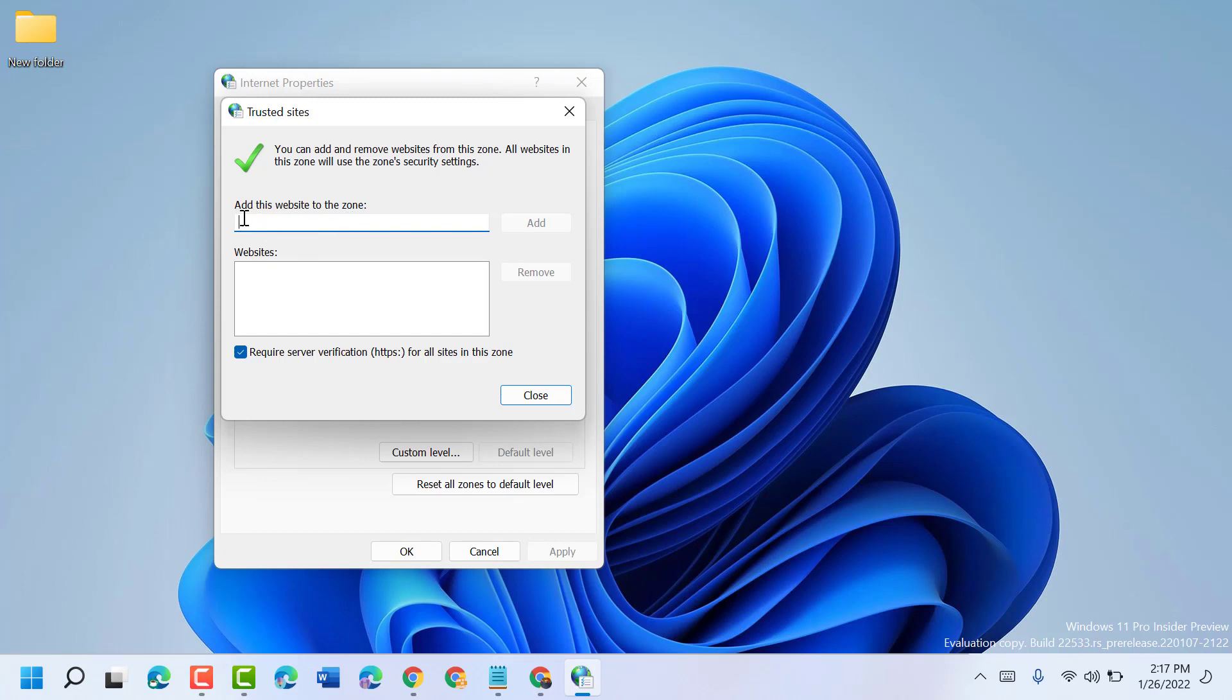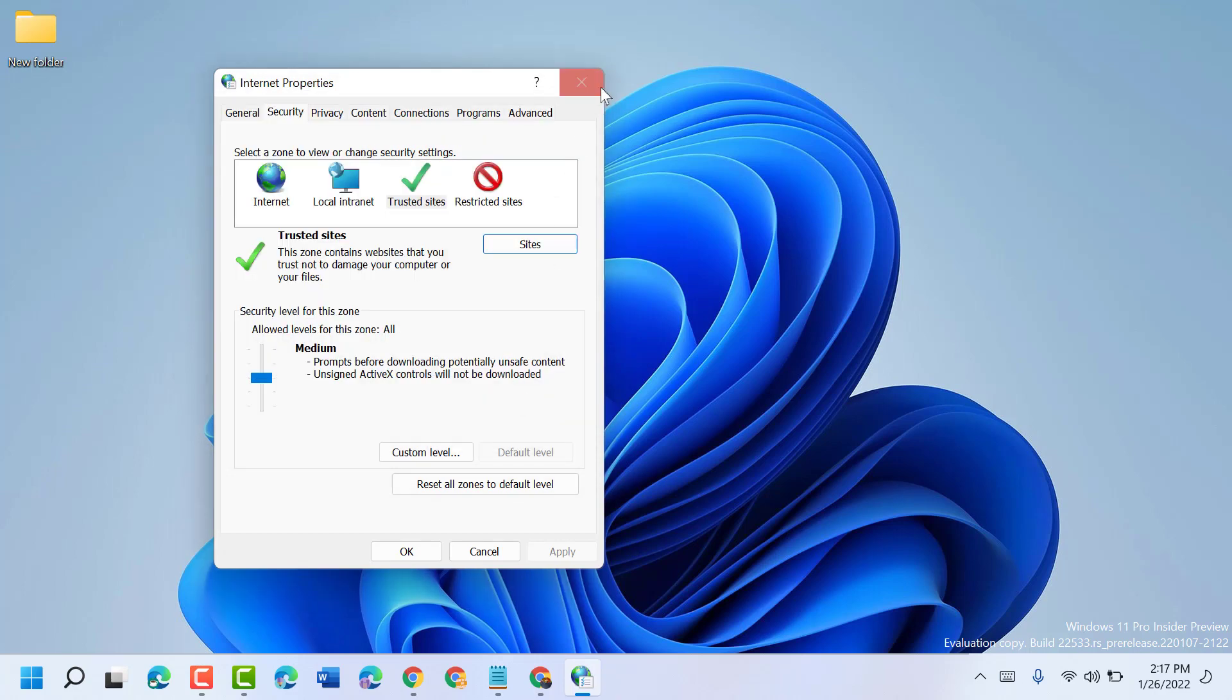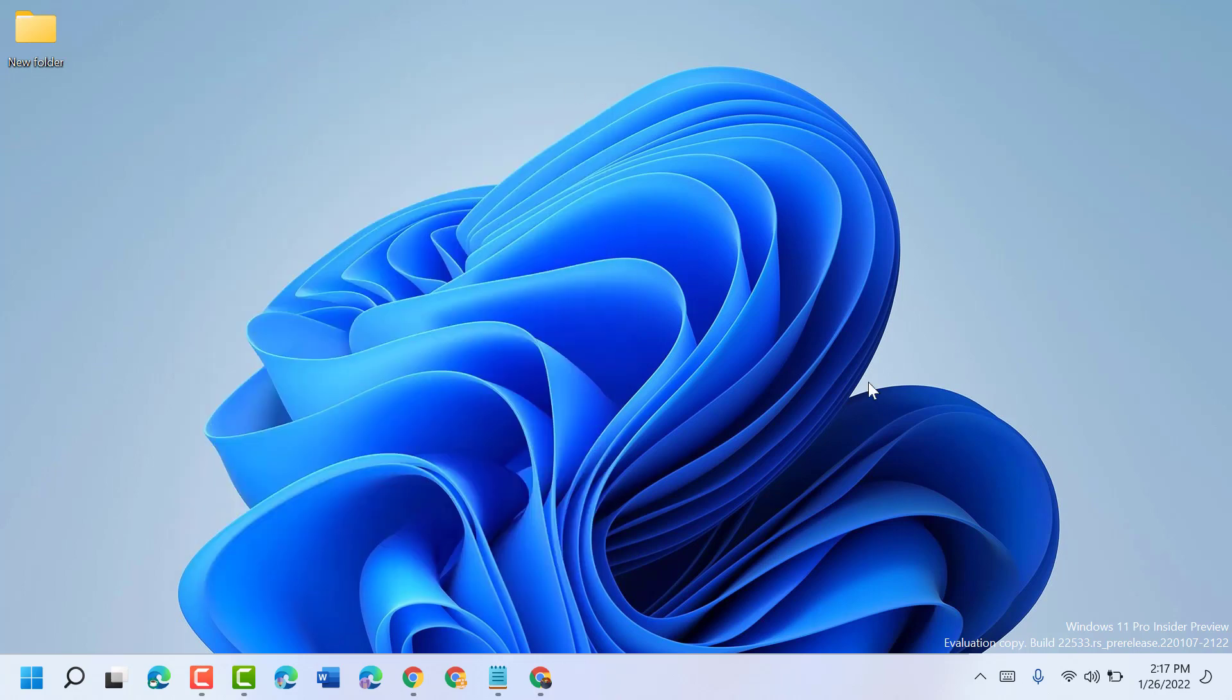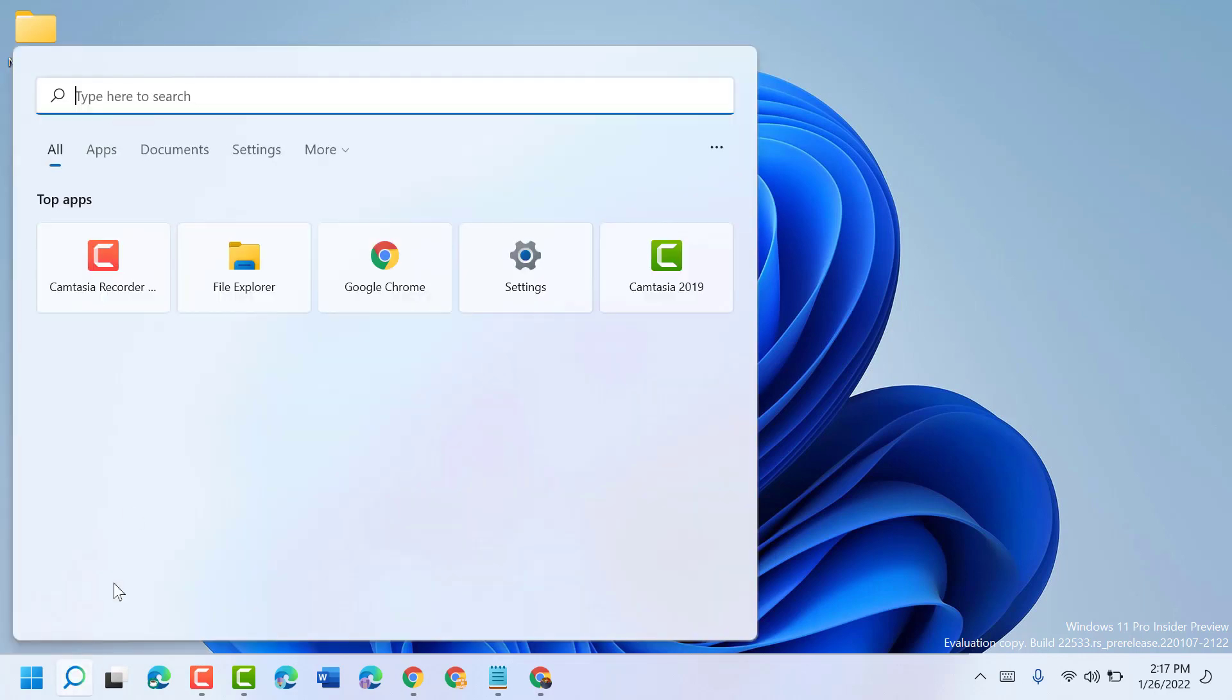Add it and restart, so hopefully this method will work. If you're still facing error, you can try a last method. Again click on start and type internet options.